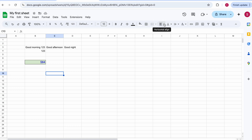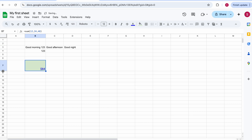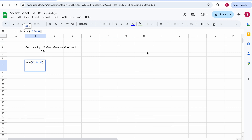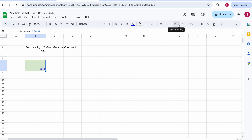You can also change the alignment. By default text is aligned to the left and numbers to the right, but you can change this — it won't change the fact that something is a number, just how it's displayed. You can also adjust vertical alignment: I can drag the row to make it bigger, then align the content to the middle, top, or bottom of the cell.